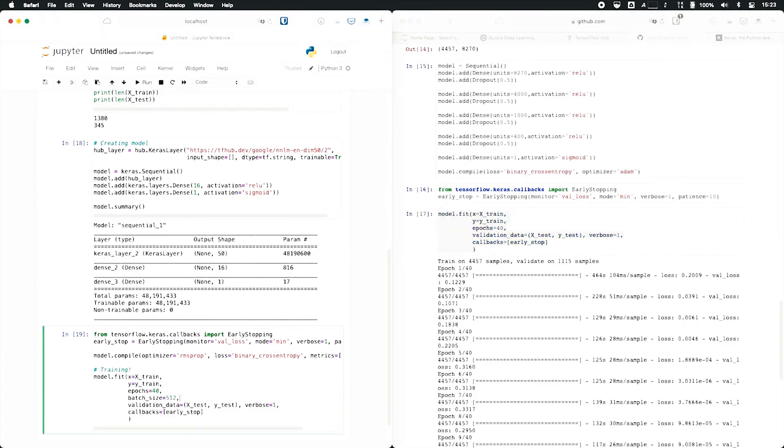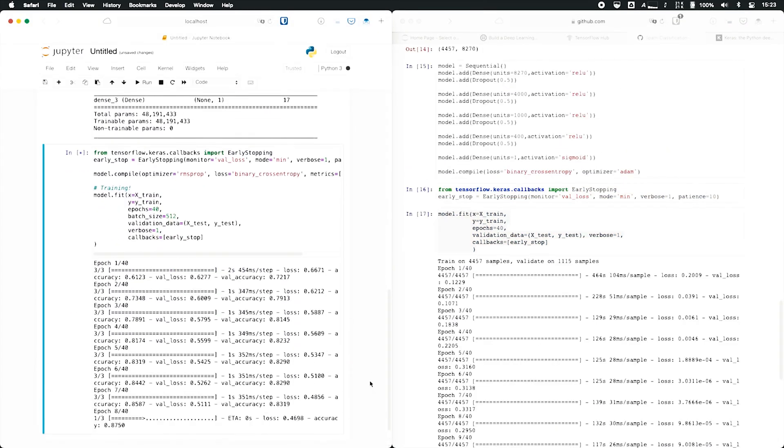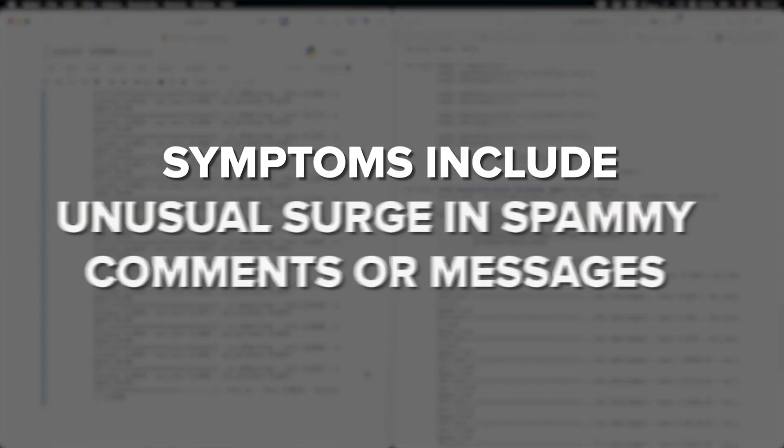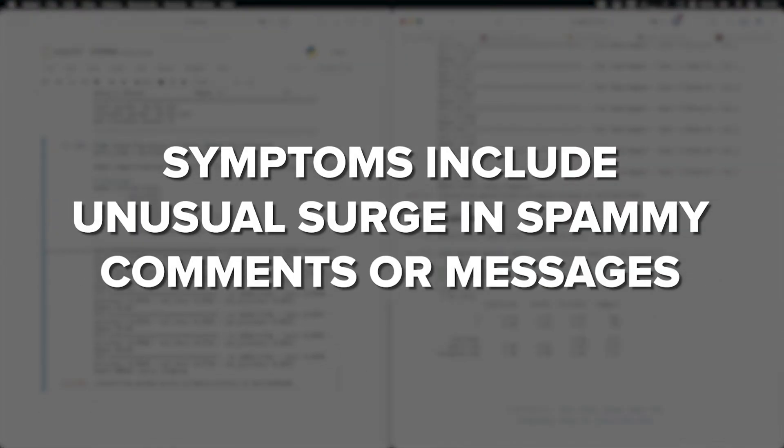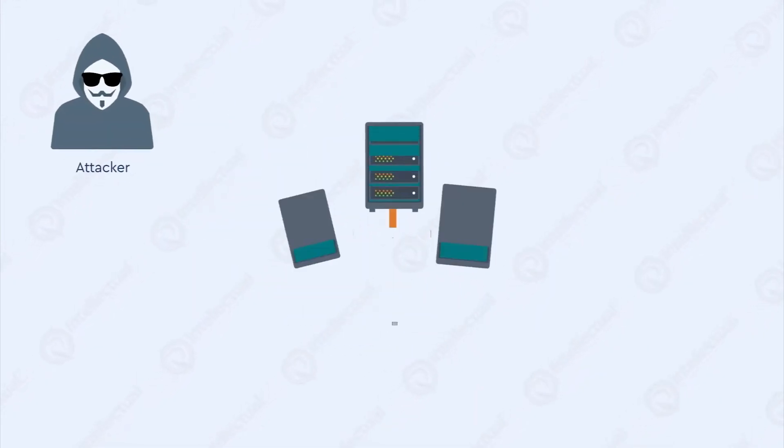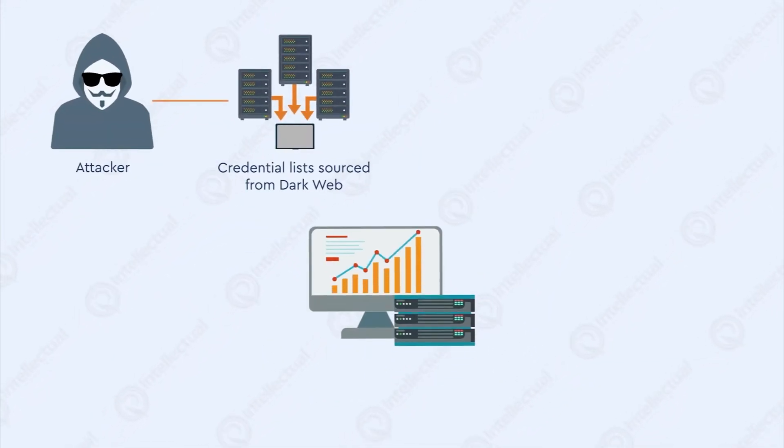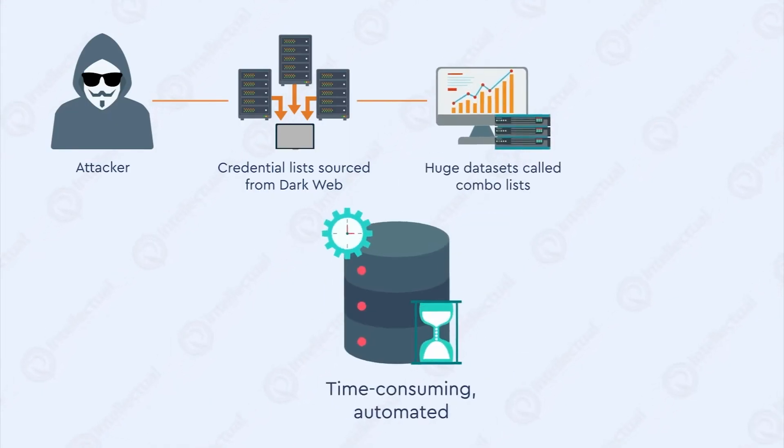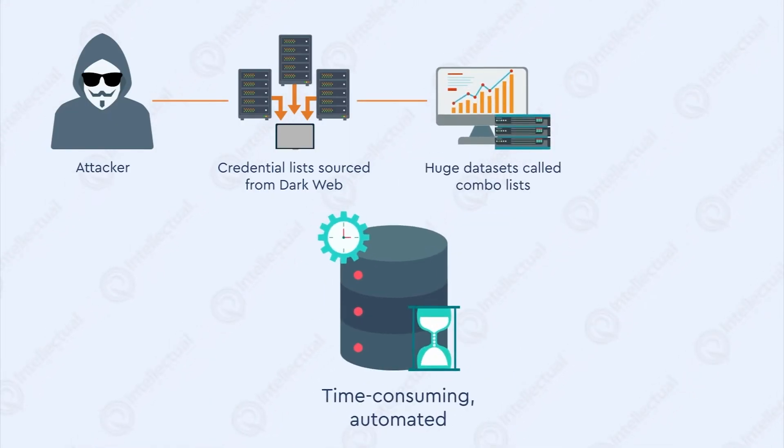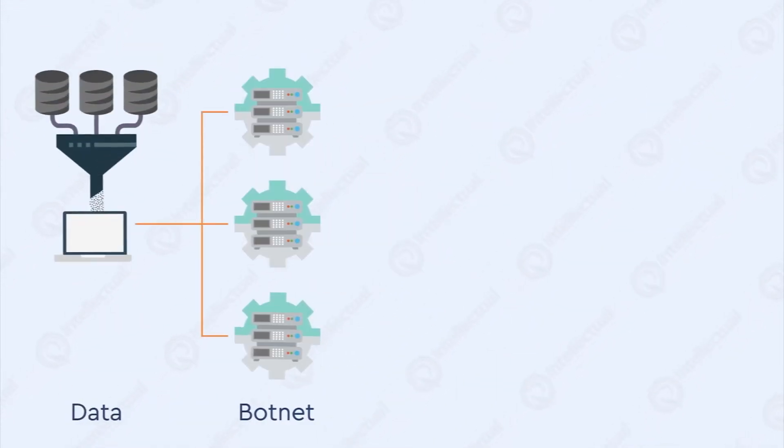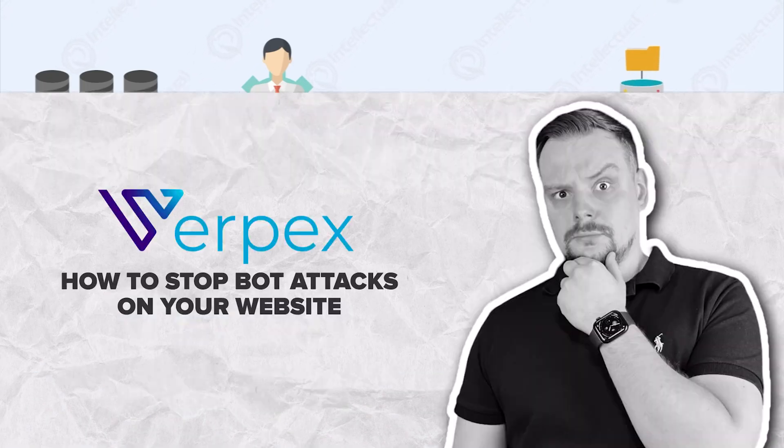Spamming: Bots can flood comment sections or forums with unwanted ads or messages. Symptoms include an unusual surge in spammy comments or messages. Credential stuffing: Bots try using stolen login credentials on various websites. This could cause strange account activity, unauthorized logins or unexpected password reset emails.